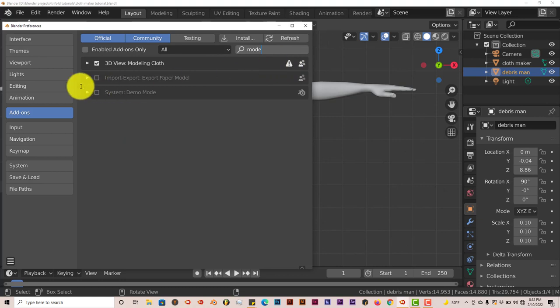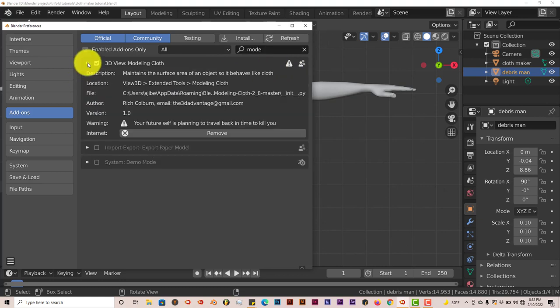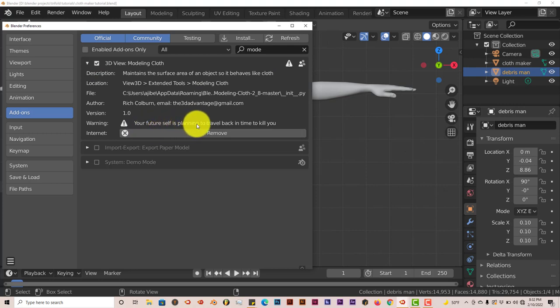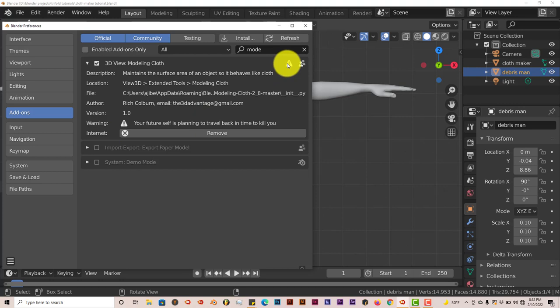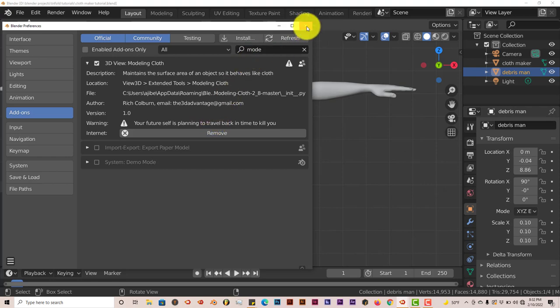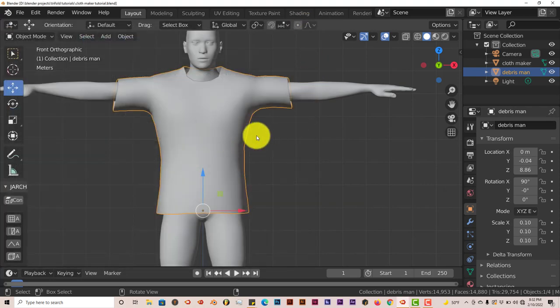It's got this warning here which I don't know what that's about, but it should work because I'm using Blender 2.82. Oh, it says your future self is planning to travel! That's funny. Usually the warning says it doesn't work in this version of Blender, but this warning is different, which has a lot of humor in that. I like that.